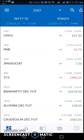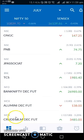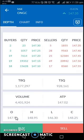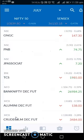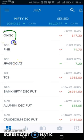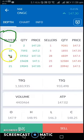You can see this market watch — I already opened the app. I will show you how to use bracket order. First, suppose I want to buy ONGC. You can see ONGC in my watchlist, so I will click on ONGC.